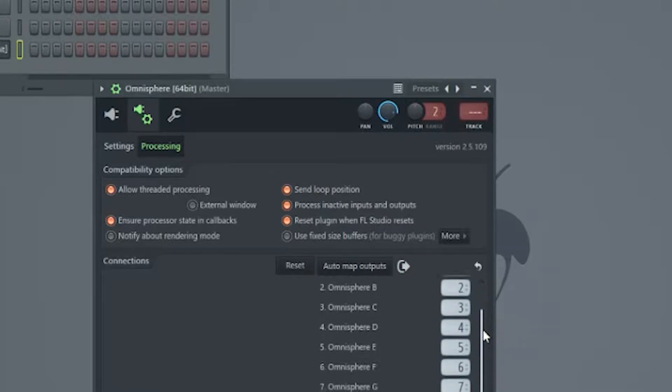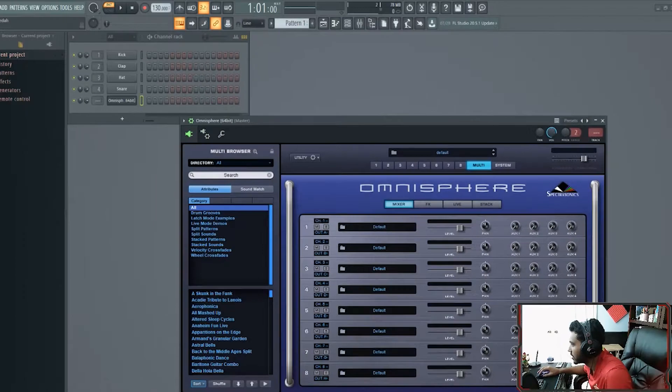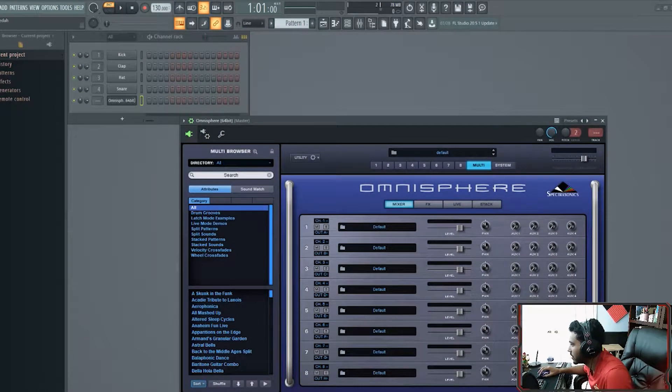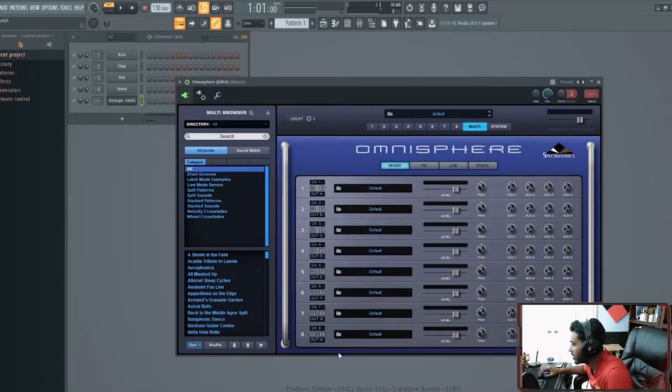Then it should say 2, 3, 4, 5, 6, 7, 8, just like over here. Make sure that they match.